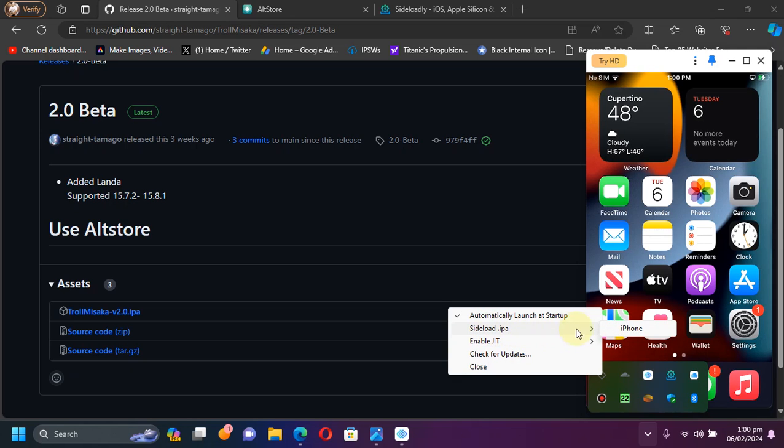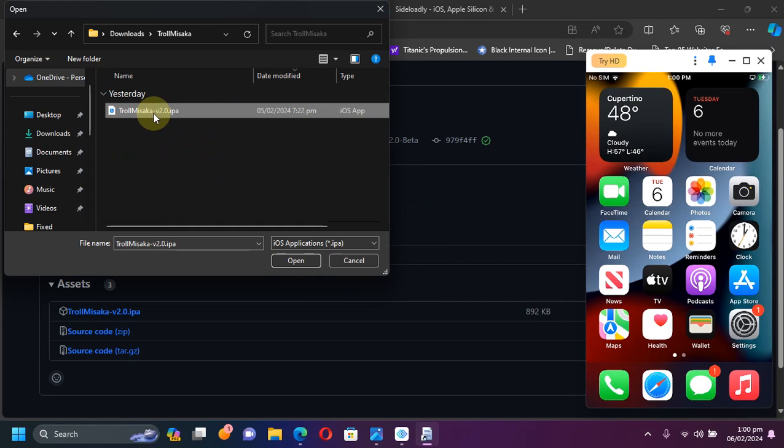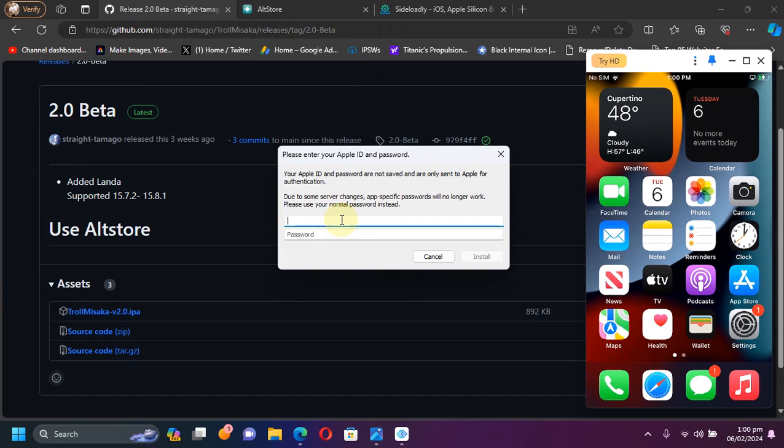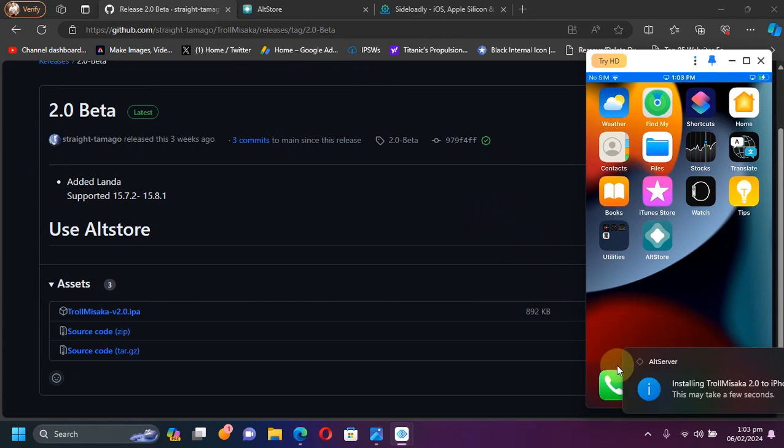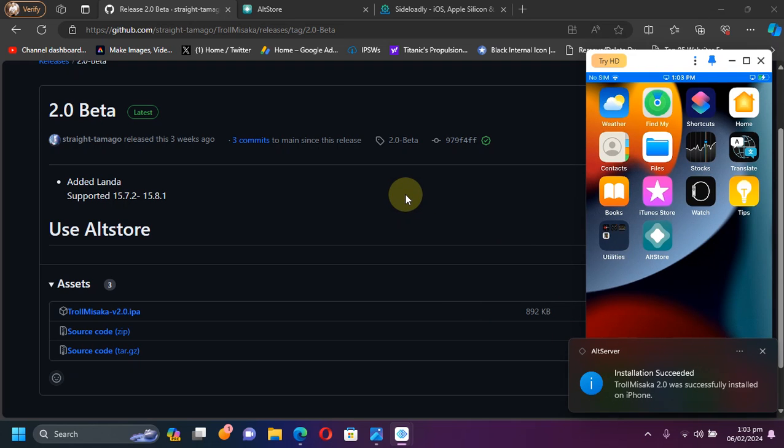Then select the TrollMisaka IPA, put in your Apple ID and password. As you can see, installing TrollMisaka. Installation succeeded.